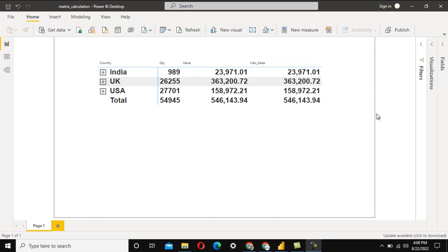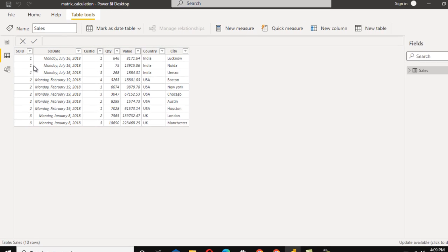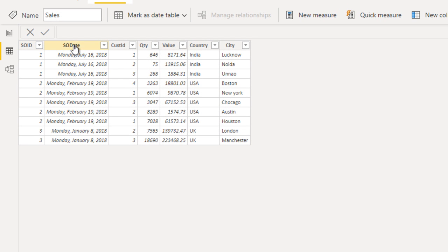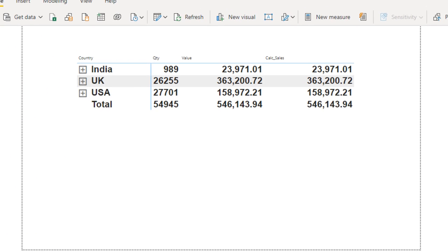Welcome to SSUniTech. Today we are going to look at a real-time interview question and answer. Recently, one of my friends attended an interview at PwC and this question was asked there. Let me quickly show the dataset — we have sales data with sale order ID, date, customer ID, quantity, value, country, and city.